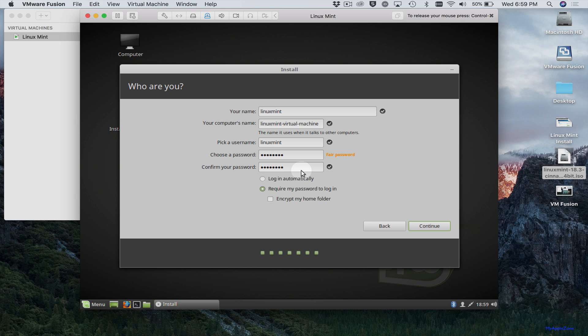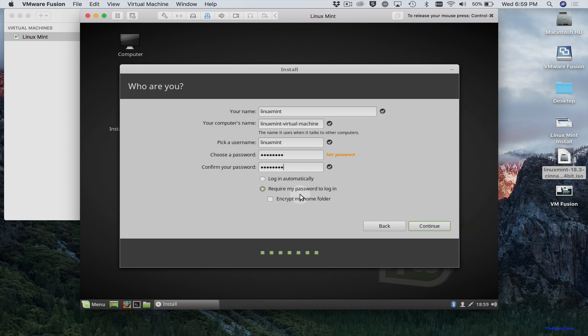You'll need to remember this password because once the virtual machine is installed, once Linux Mint is installed and it boots up, it'll ask you for the password. So if you don't remember the password, you'll have to delete the virtual machine and start all over. So make sure you write down this password. Or you can select login automatically. Click continue.